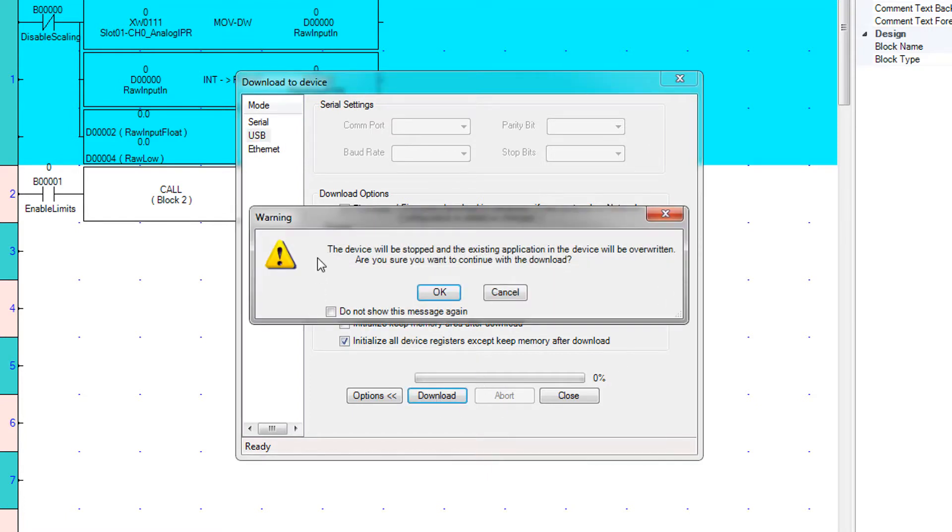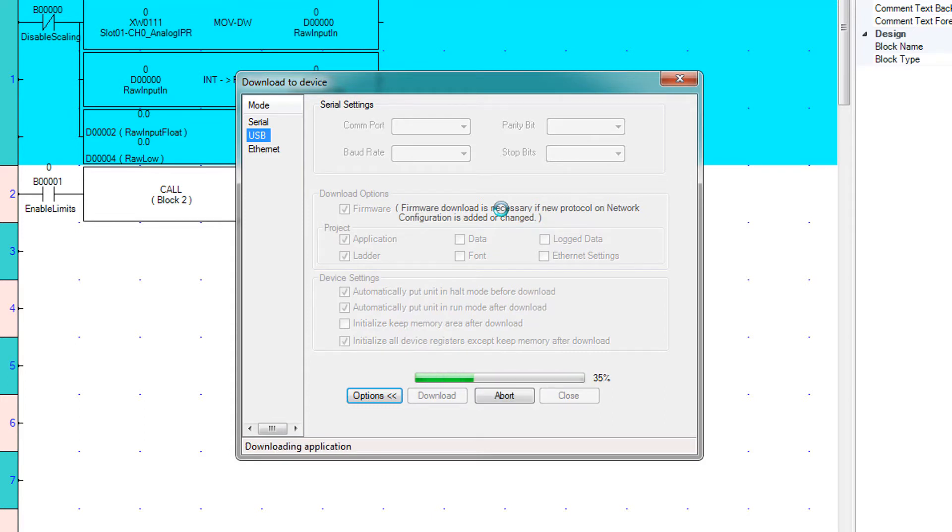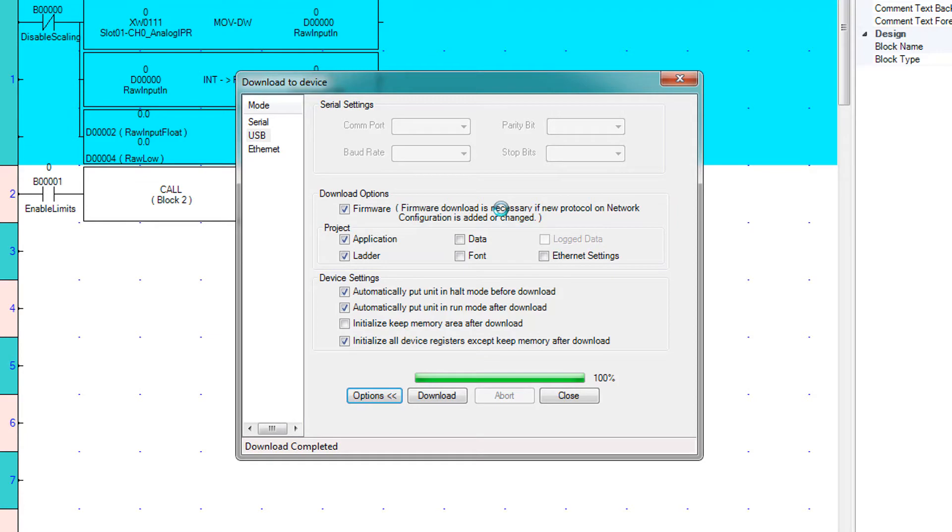Download. You can turn this message off for further downloads in the current session by just checking that box. The project has been downloaded and my HMC is restarting.